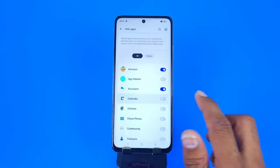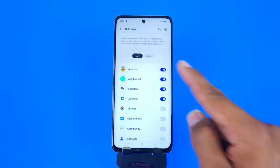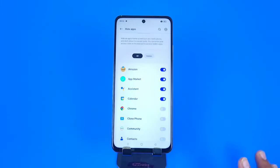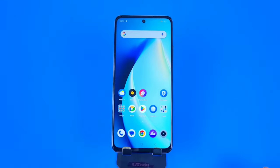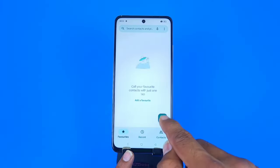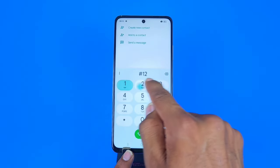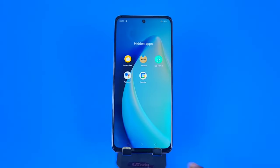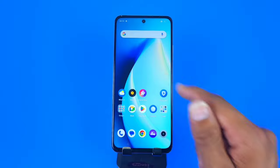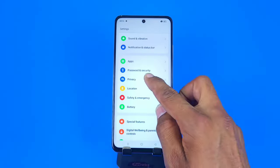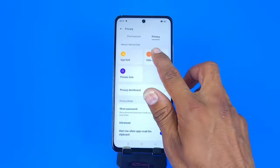Now select the apps you want to hide and click the Enable button. To access these hidden apps, go to your home screen, open your dialer, and type in the access code: #12345#. That's how you can access your hidden apps.